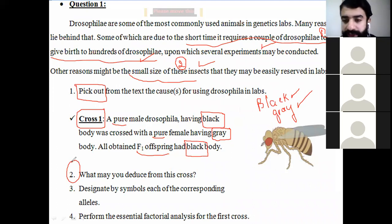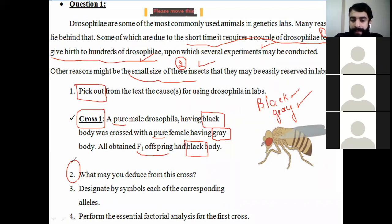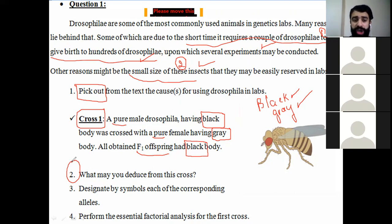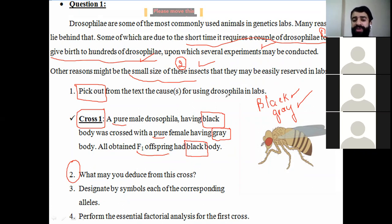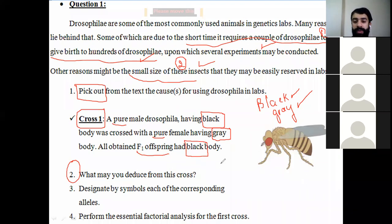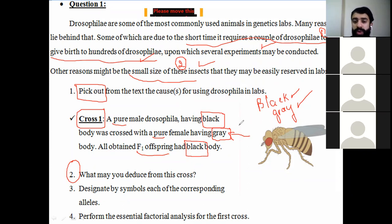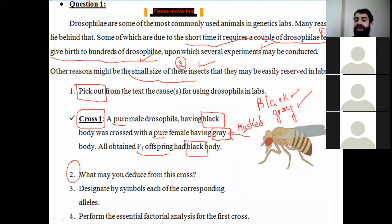The deduction is: the black allele is dominant over the gray recessive allele. You have to write it properly: after crossing a pure male Drosophila having a black body with a pure female having a gray body, all F1 offspring are black. Therefore, the black allele is dominant, and the gray allele is recessive — it was masked by the dominant allele.